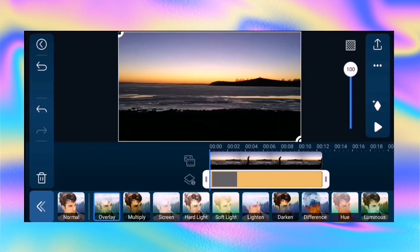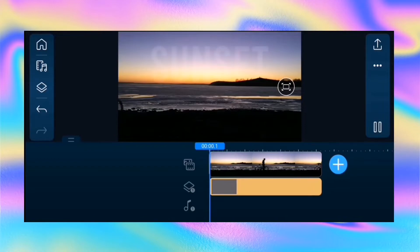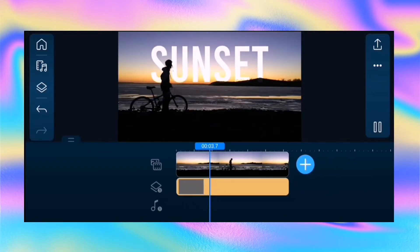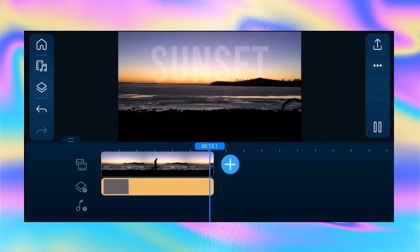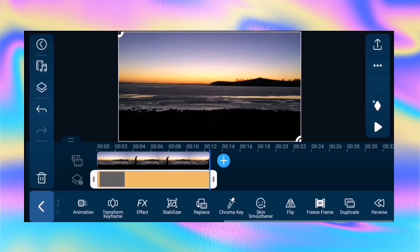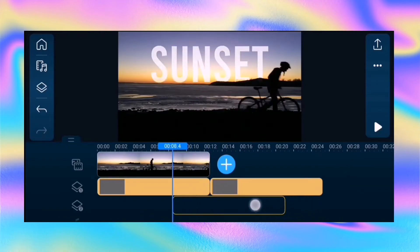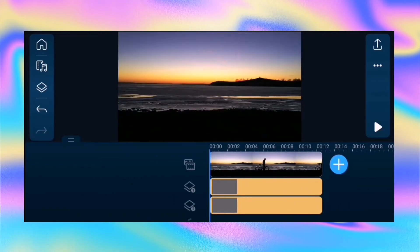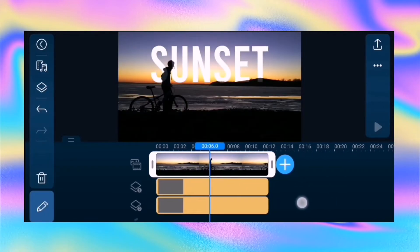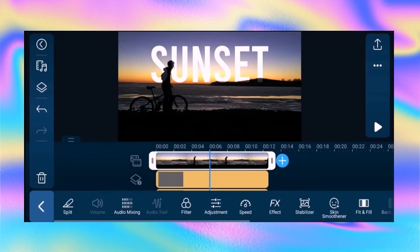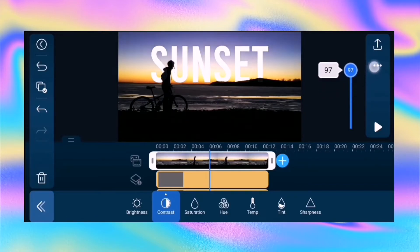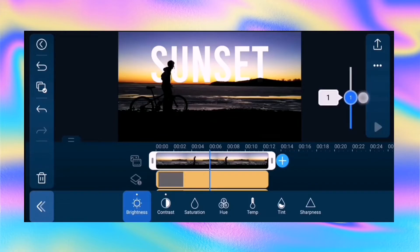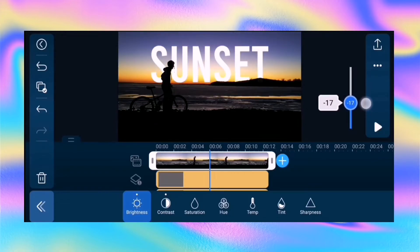Then tap blending and select overlay. Duplicate the text layer and move it to layer 2. Then tap the video clip and go to adjustment — increase the contrast to 100 and set the brightness to minus 15. Keep in mind that it depends on how dark your video is when adjusting the contrast and the brightness.